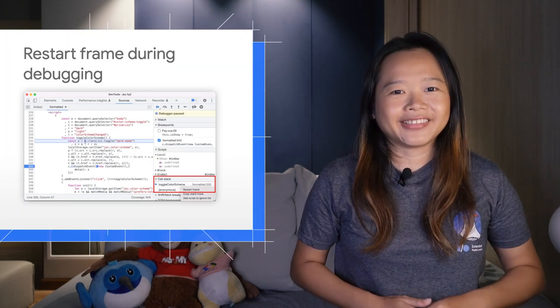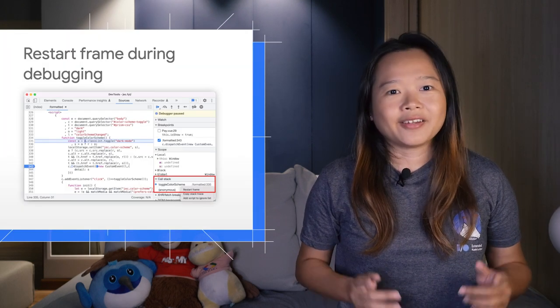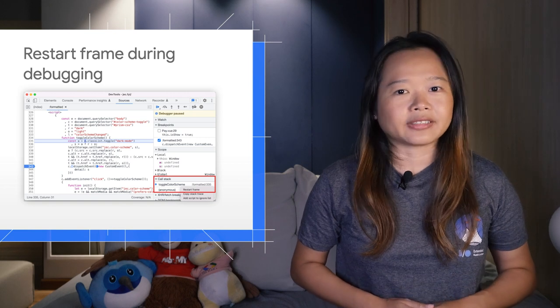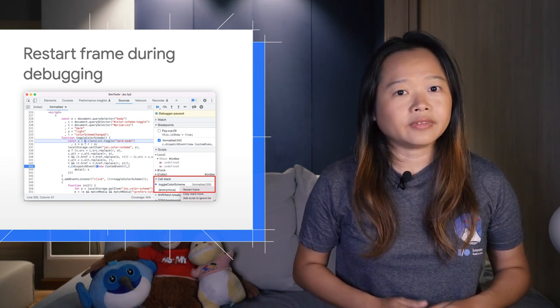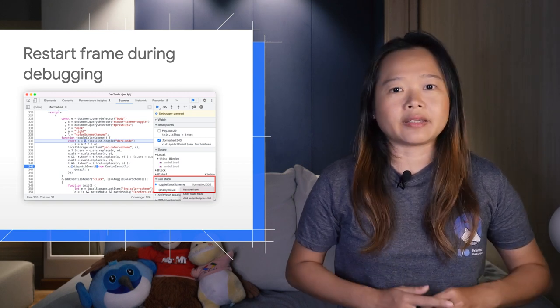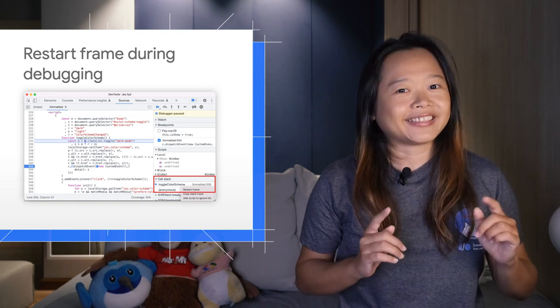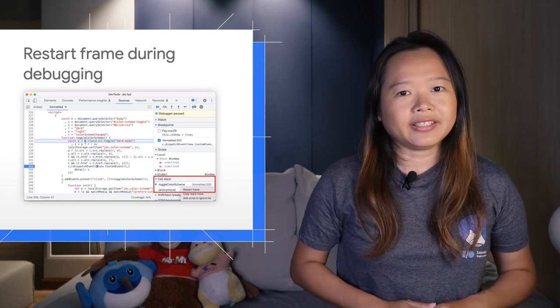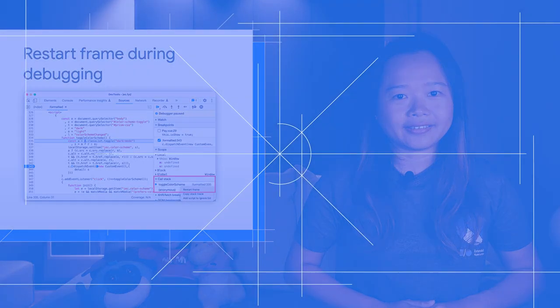First up, the restart frame is back. Previously, this feature was deprecated in Chrome 92 due to stability issues. Let's take a look at what restart frame is and how we can use it.